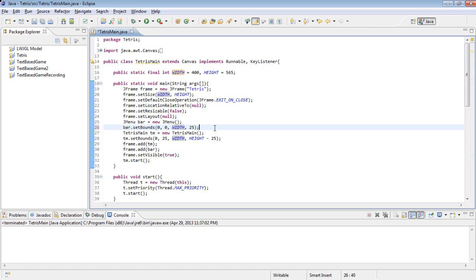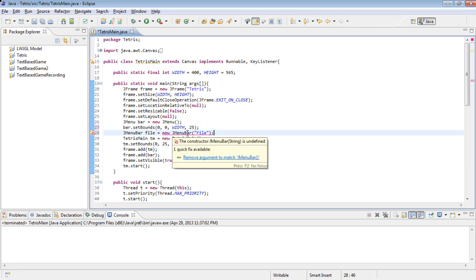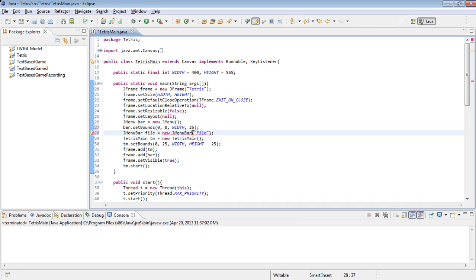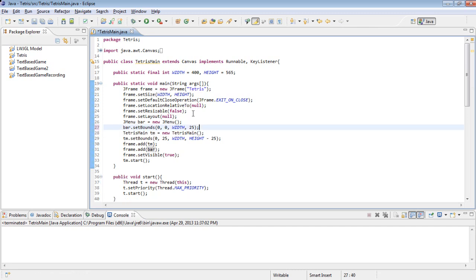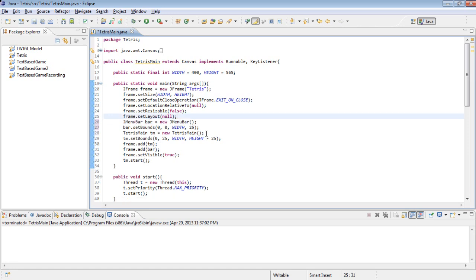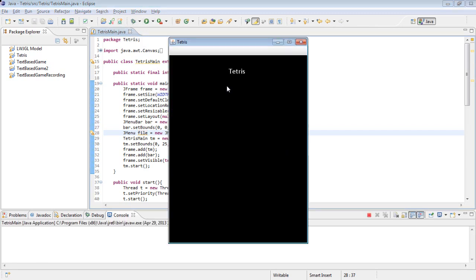The next thing we need to do is create a JMenu and that's going to be file. File equals new JMenu and file. I may have done this wrong. Oh, I guess I did. Actually this is the bar. Sorry about that. JMenuBar is actually the bar. And then JMenu is going to be the actual thing we click on.